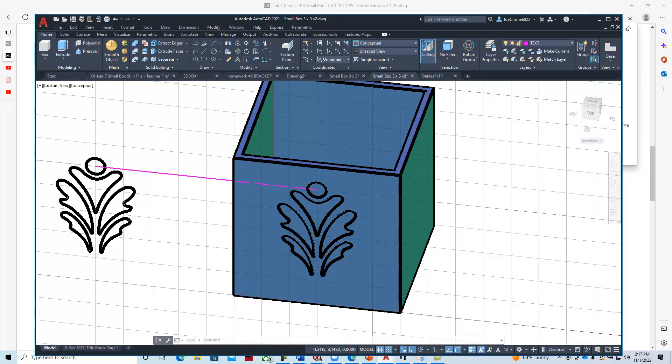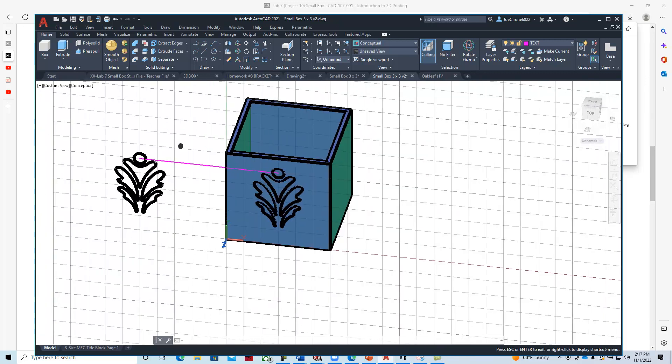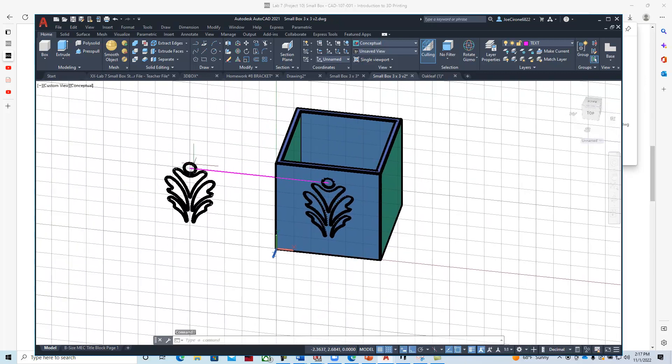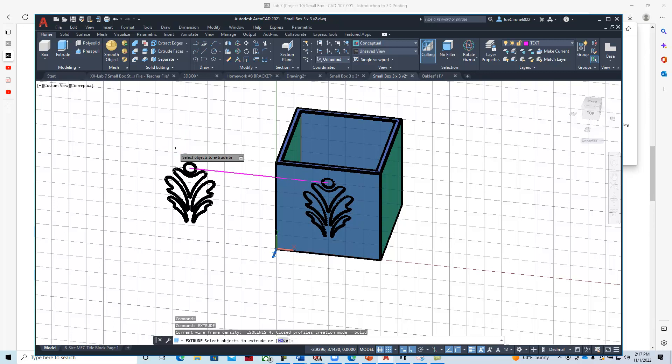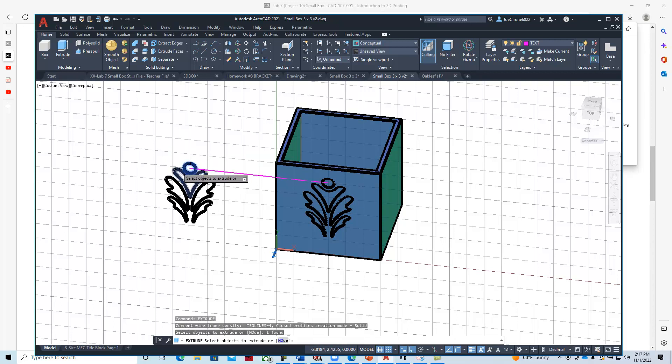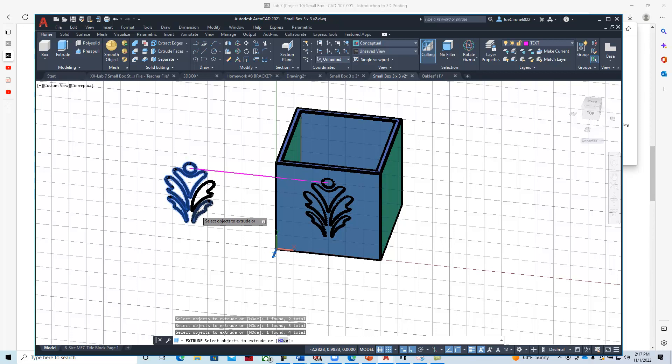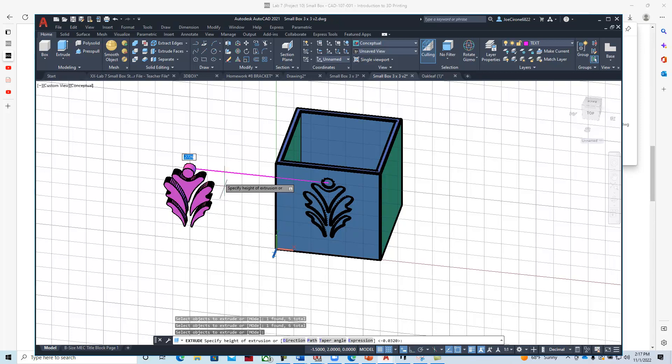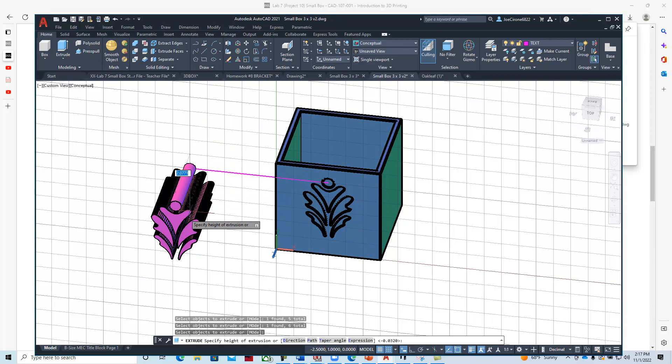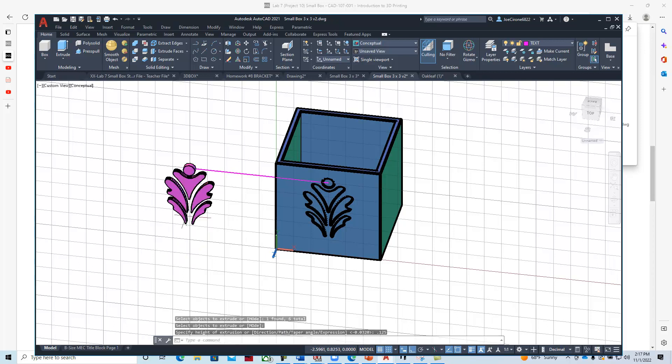What we'll do here is say extrude and select our geometry. Then as I bring this forward, we'll make that a positive. So we'll say 0.125 as our thickness for that.